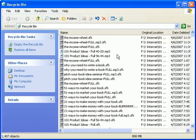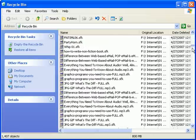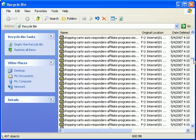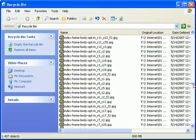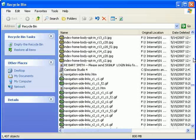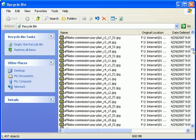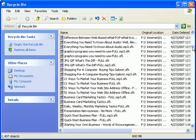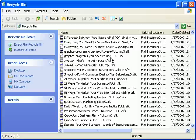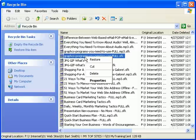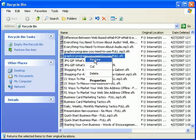The nice thing about the recycle bin is that you can restore files and folders you deleted if they're still located in the recycle bin. That means if you deleted a file by accident, you can typically go to the recycle bin, find the file, highlight the file, right click, and select Restore.